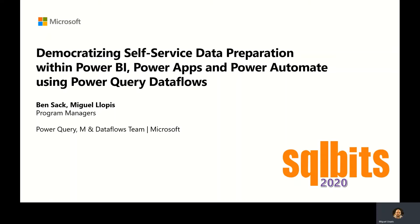My name is Mikkel Jobis and I'm a Program Manager working on the Power Query and Dataflows team at Microsoft. I have the pleasure to be joined for today's session by my colleague, Ben Sack. Hey Ben, how's it going? Hi, Miguel. Thank you. All good.